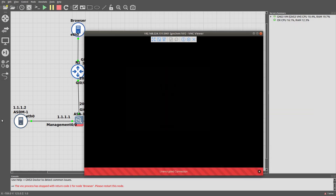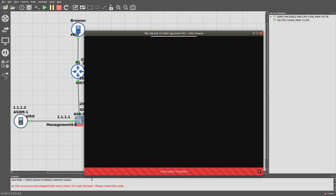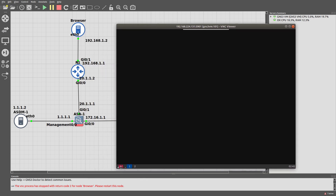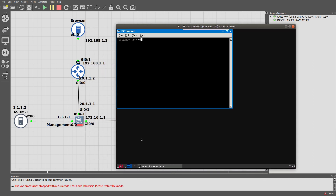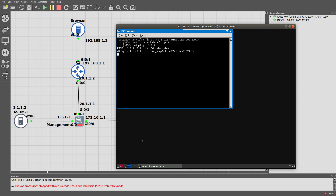After that is done, let's open the ASDM host and configure its IP address to connect to the ASA. Ifconfig interface 0, 1.1.1.2, netmask 255.255.255.0. Route add default gateway 1.1.1.1. Now we should be able to ping 1.1.1.1 — good. So we are able to ping. Now let's connect via the ASDM.